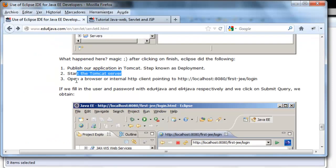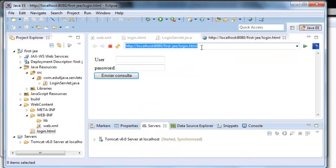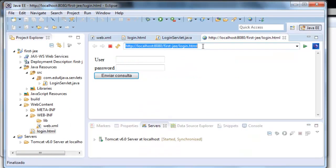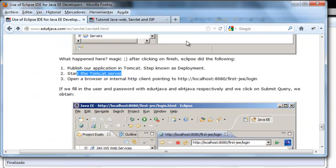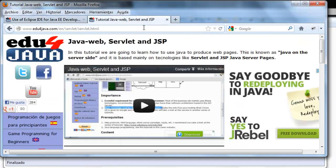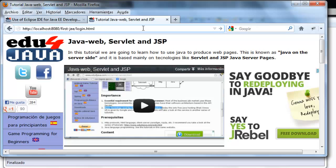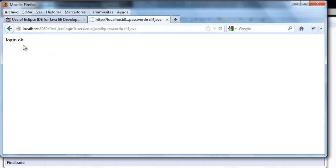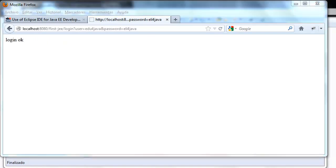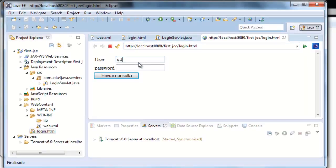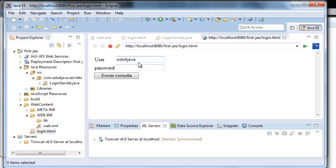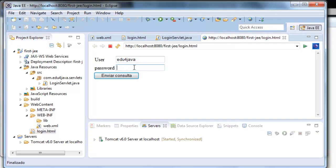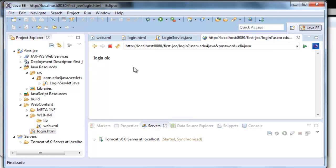And the third point is it has opened a browser or internal HTTP client pointing to where our project is. We can also use our other server. We copy this. We go to our page. Paste this. And here we are. We write edu for Java and elli for Java. And login okay. This is like the last tutorial. If we do it here, we've got the same thing.